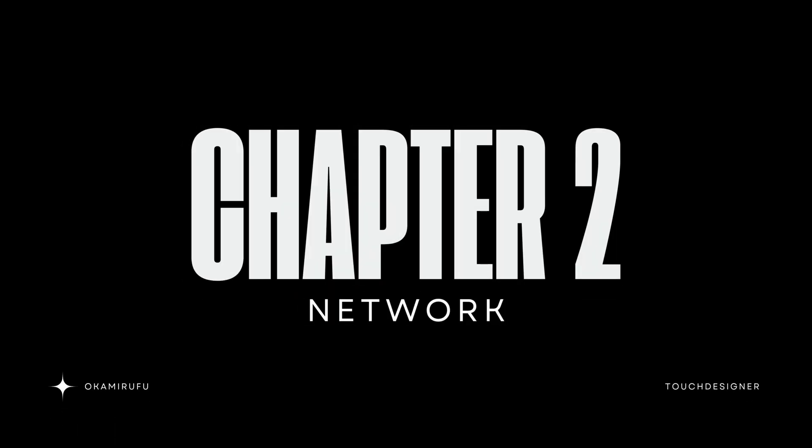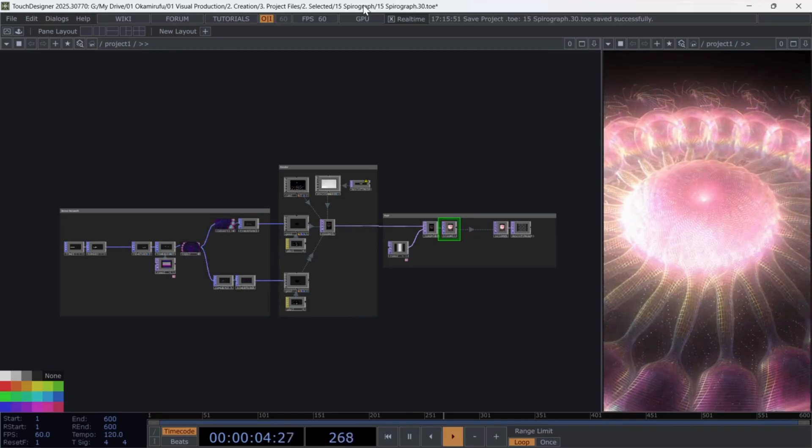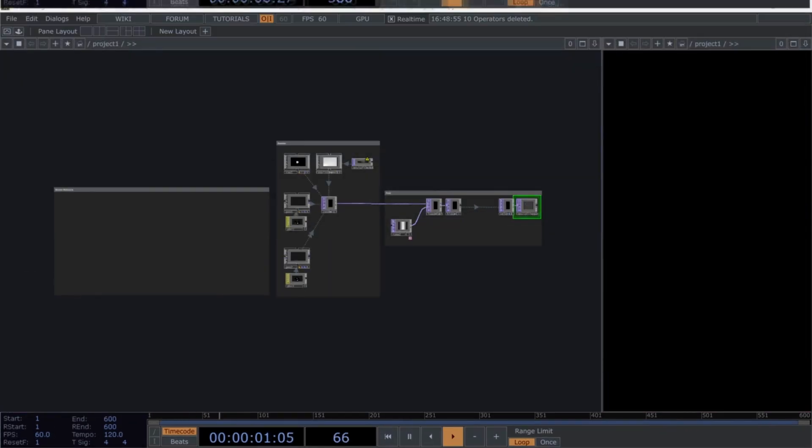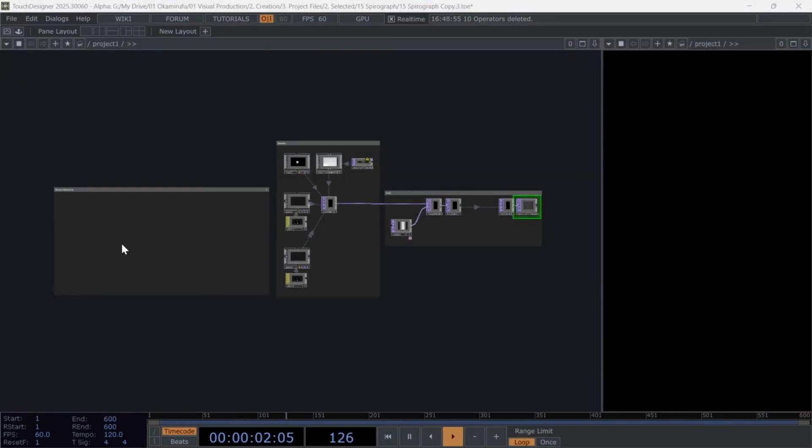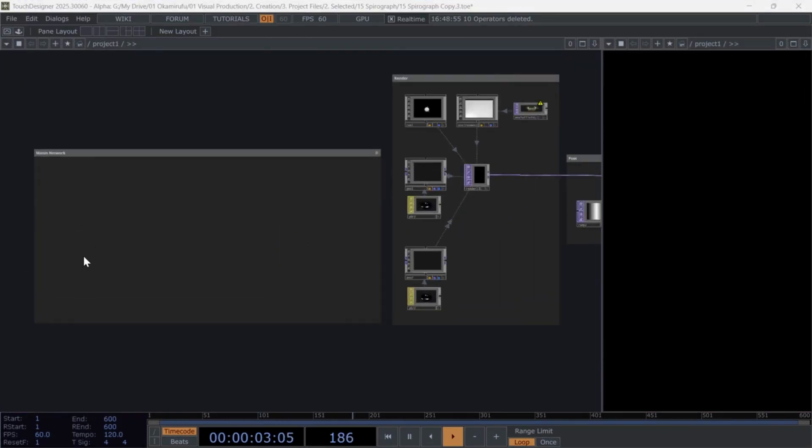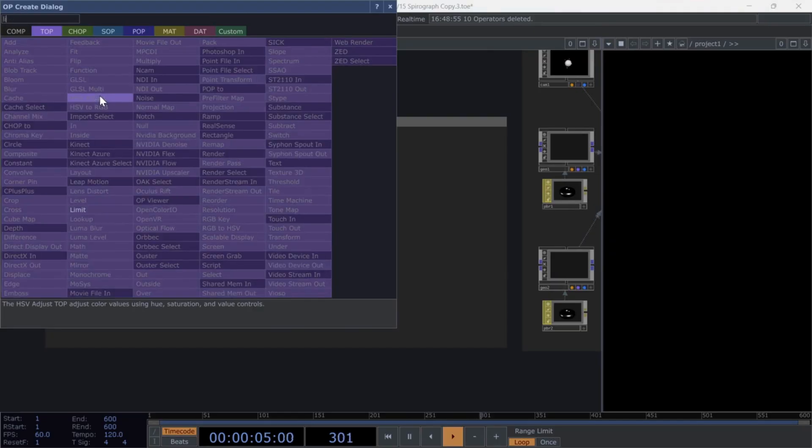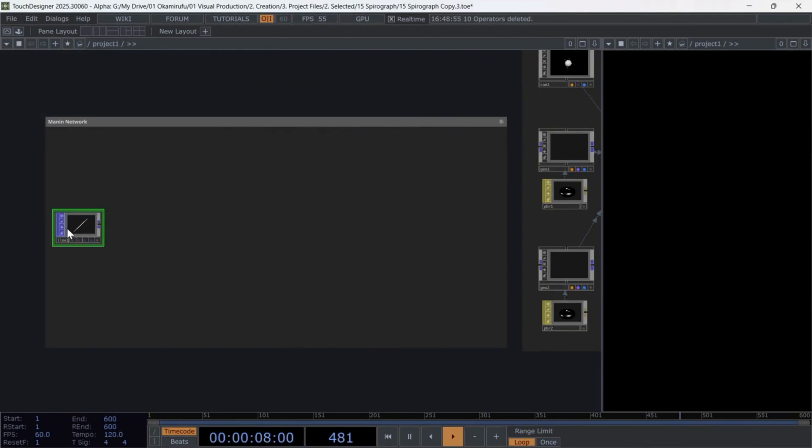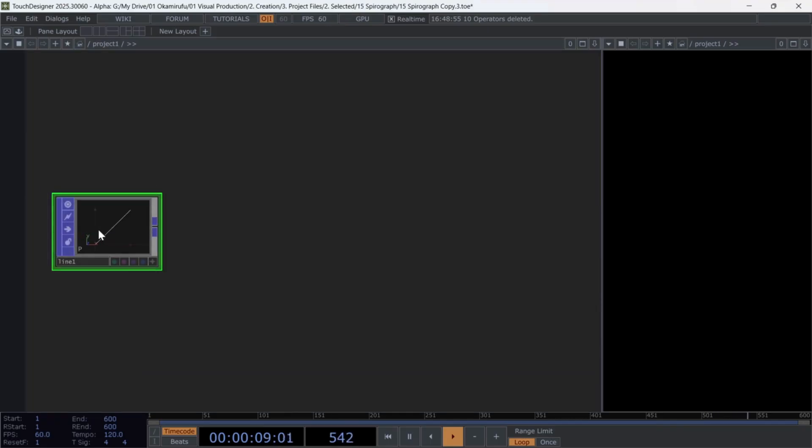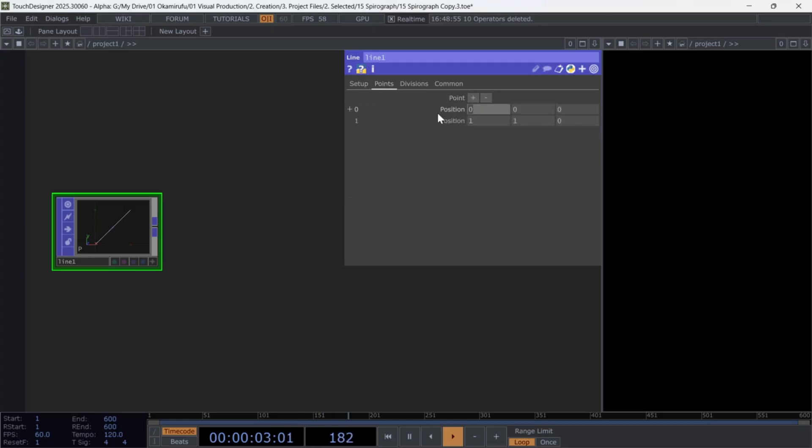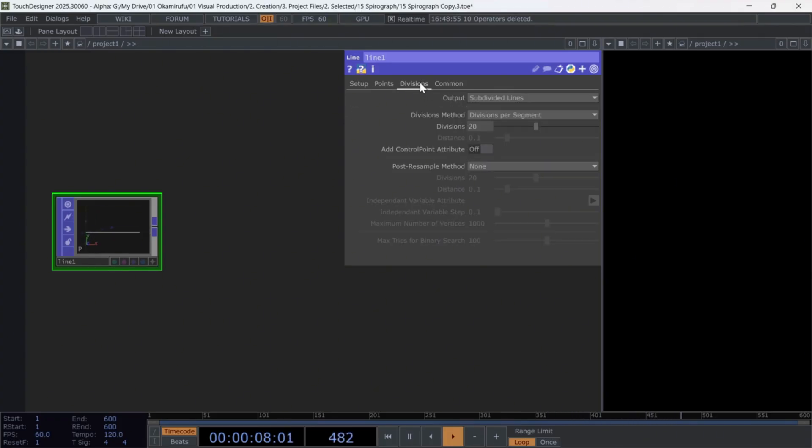Chapter 2, Network. Get ready for the shortest touch designer tutorial ever. First, create a line pop. Make sure the x-coordinates of both points are set to 0 and 5. Then, increase the divisions to 200.